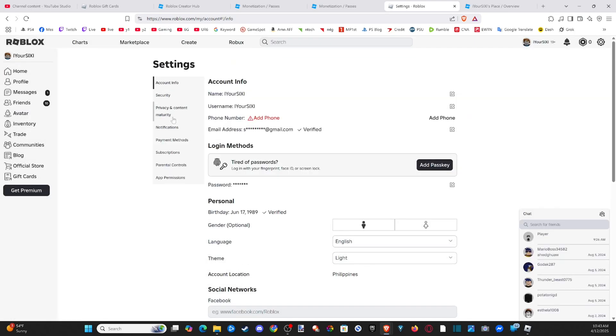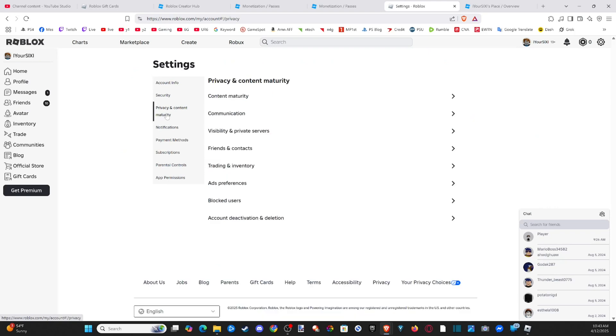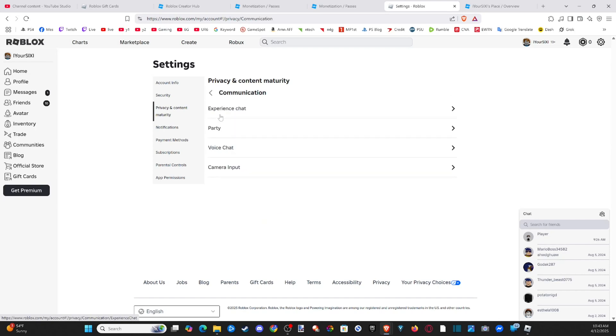OK, so under settings now, we want to go over to privacy and content to enable our voice chat communication. And we want to go down to communication now and go to voice chat and just make sure this is enabled and turned on.